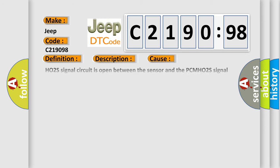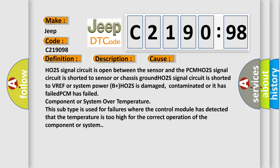This diagnostic error occurs most often in these cases: HO2S signal circuit is open between the sensor and the PCM, HO2S signal circuit is shorted to sensor or chassis ground, HO2S signal circuit is shorted to VREF or system power B+, HO2S is damaged, contaminated or it has failed, PCM has failed, or component or system over temperature. This subtype is used for failures where the control module has detected that the temperature is too high for the correct operation of the component or system.